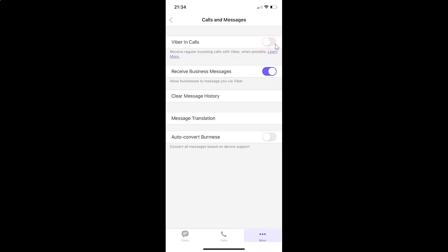Let me show you. Let me tap on this. You can see it's now enabled. Also, if you want to learn more about Viber in calls, you can tap on this learn more link.